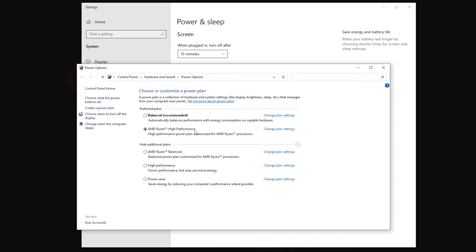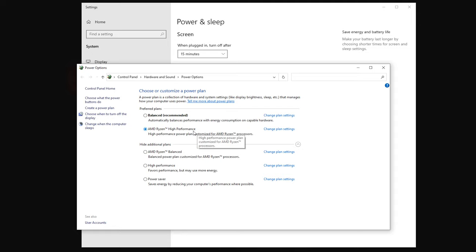We want to make sure we're on high performance. I put myself on Ryzen high performance. I think it just says high performance mode for Intel CPUs, but we can do additional high performance or Ryzen balanced. But high performance is what you want. That's going to push the most performance from your Ryzen CPU or your Intel CPU towards anything game related.